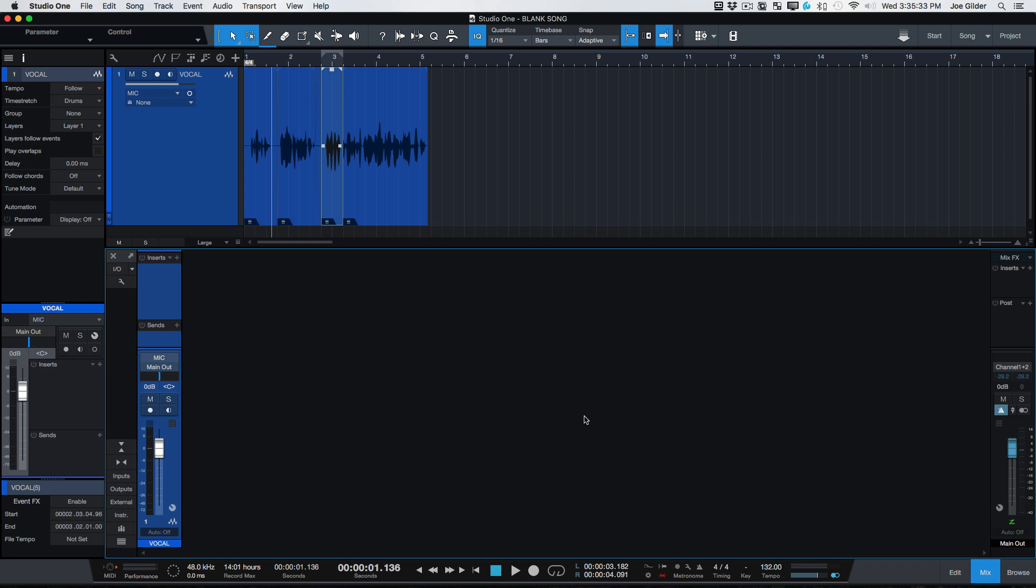All right. There's your crash course in how to do recording inside of Studio One. As you can imagine, there's a lot more depth available here. You can do lots of really cool, complex, and creative things. But this should be enough to get you rolling and recording. Thanks for watching. If you like this video, be sure to comment and subscribe. Like the video. Do the thing. Thanks for watching. See you in the next one.